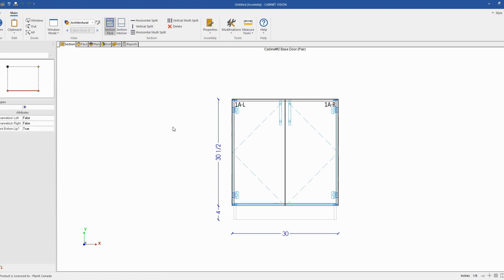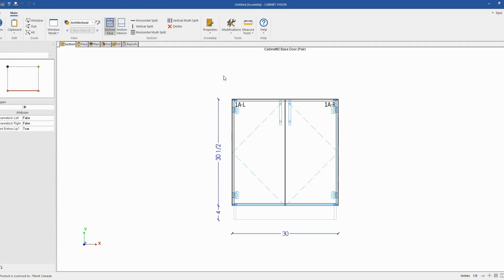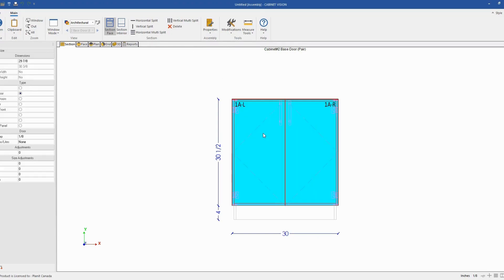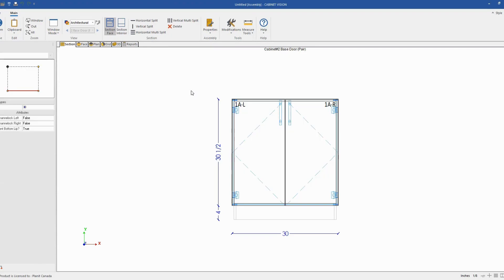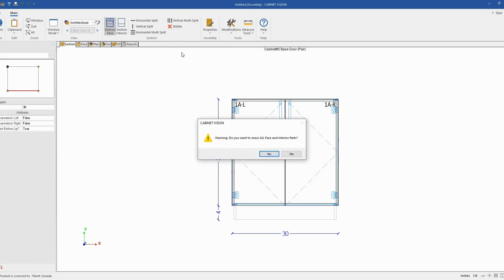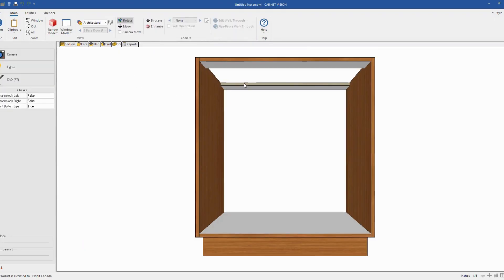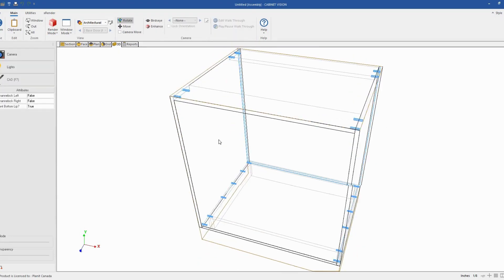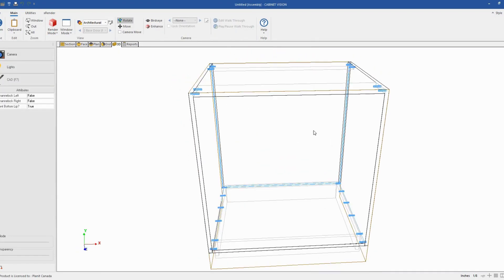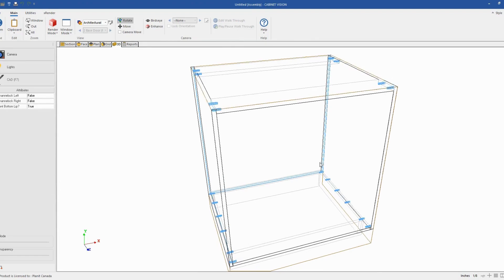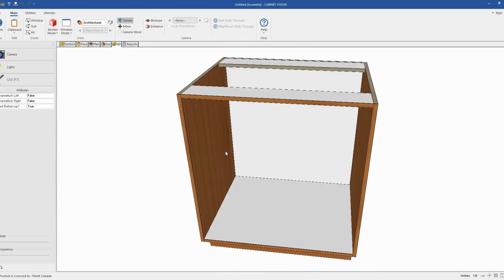The first thing you want to do is to delete all the parts you don't need. So in this case, you can click on the delete button on the toolbar. Make sure no object is selected. If you select an object first, make sure you left click outside the window to unselect it and now click the delete button. We will say yes to erase all face and interior parts. So at this point, we just have the cabinet case open with no interior or exterior part, just a case.